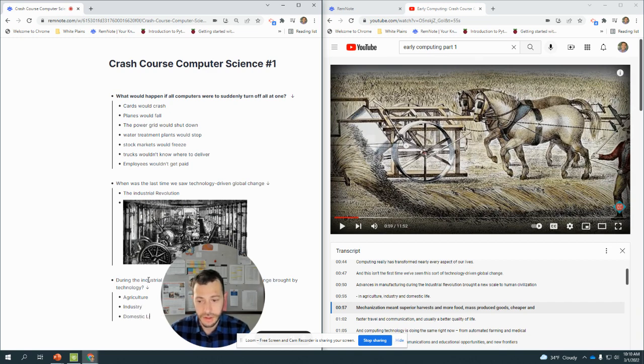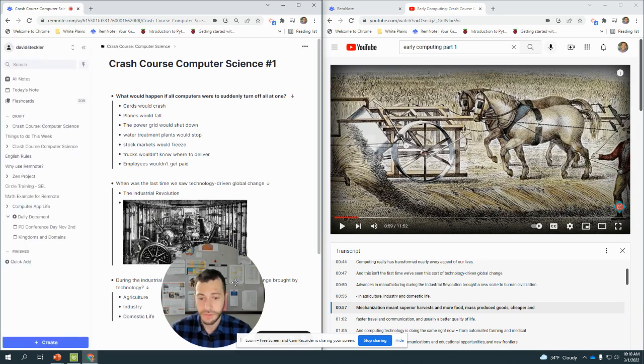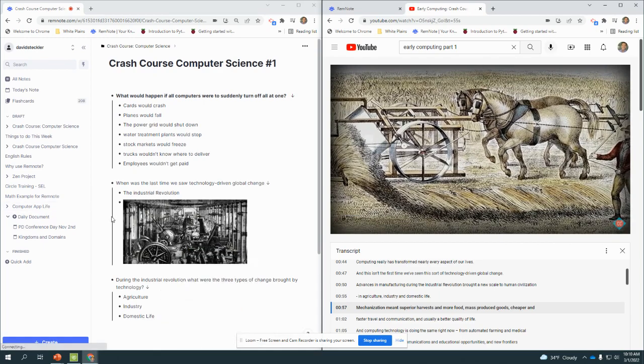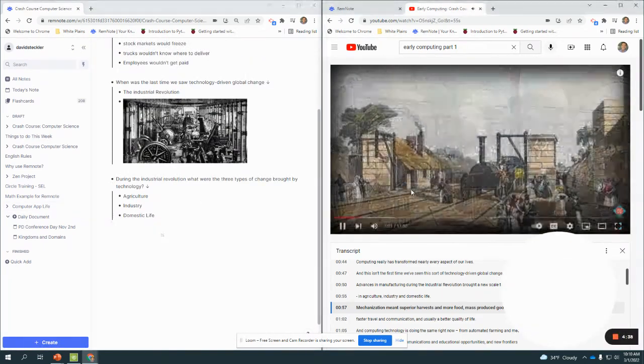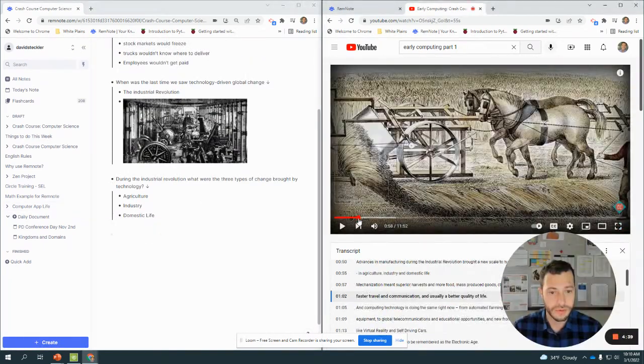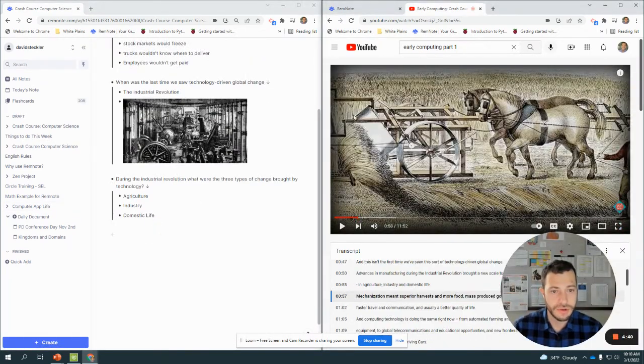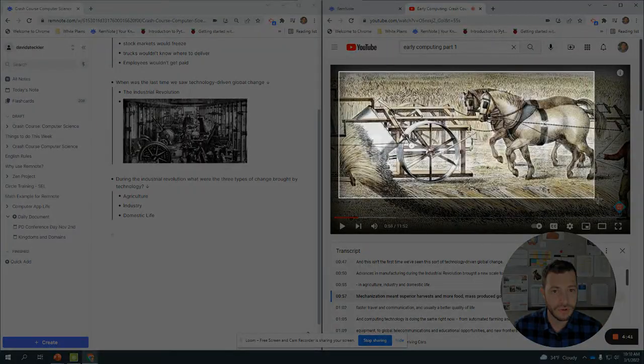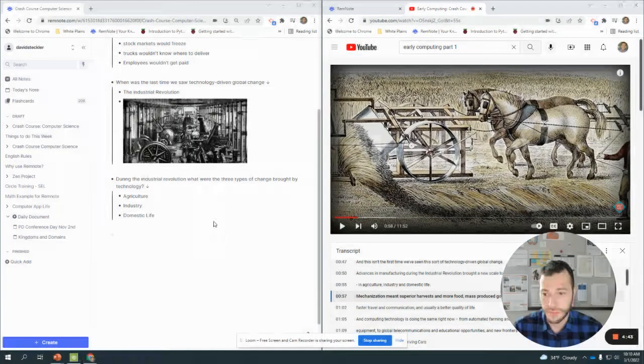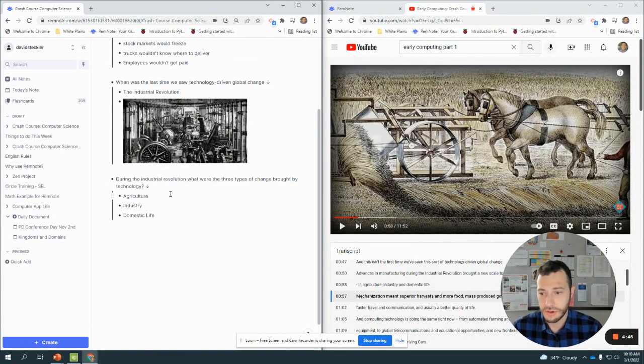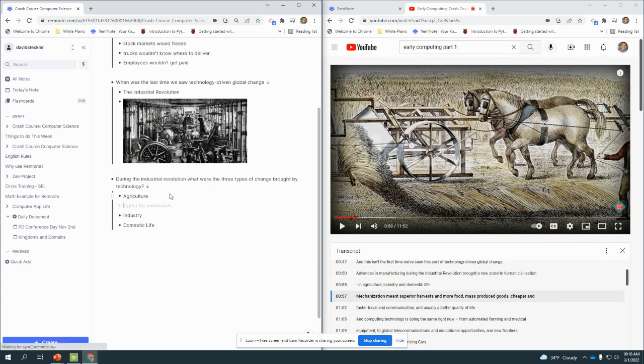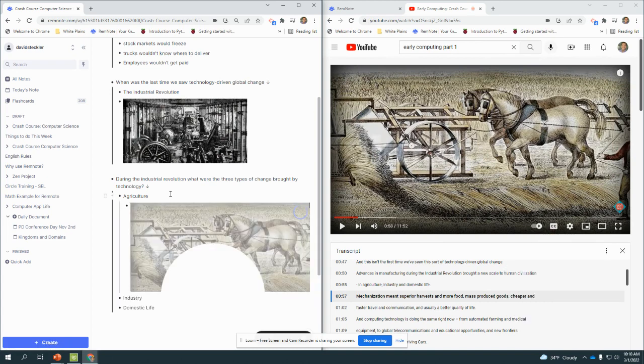Let's keep going. Superior harvest and more food, mass-produced goods cheaper. Let's maybe get one of these images, screenshot this as an example. So that would be agriculture. I can hit enter, hit tab, and include that image under agriculture.